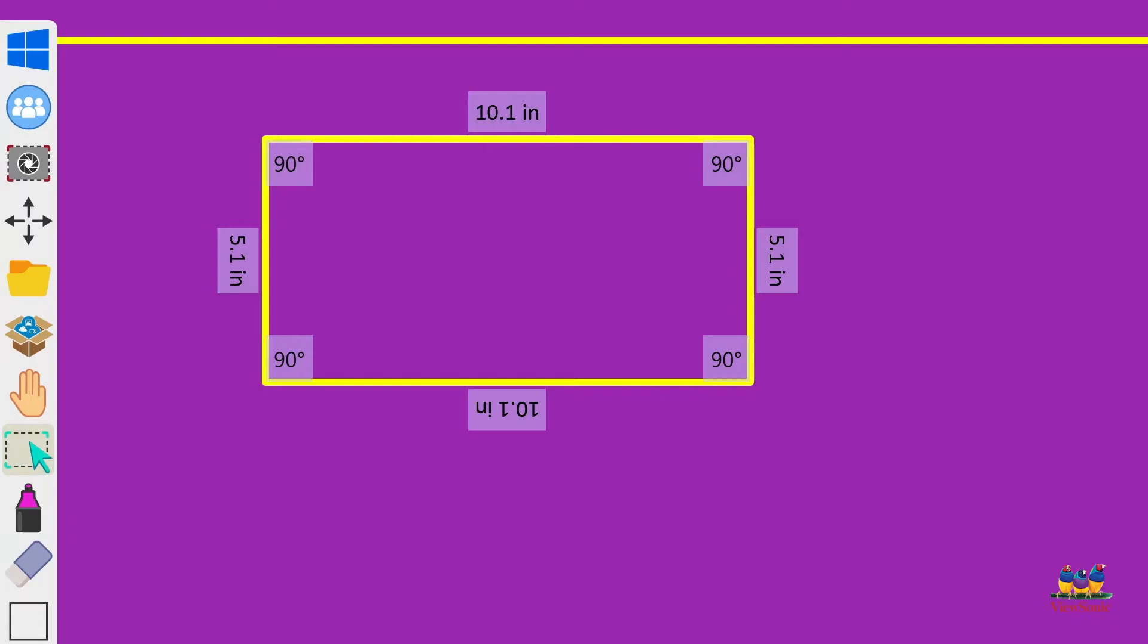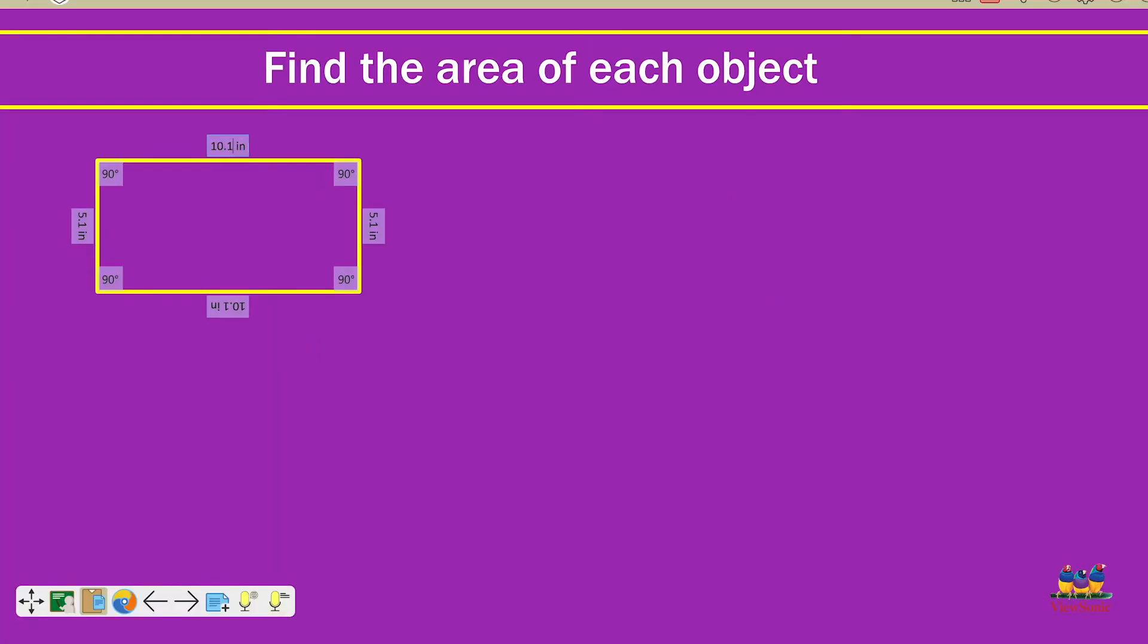And we're just going to do a right click up here on our top side length. And then we'll click on it and then our keyboard will appear and we'll be able to re-edit this so that we can type in whatever we would like.